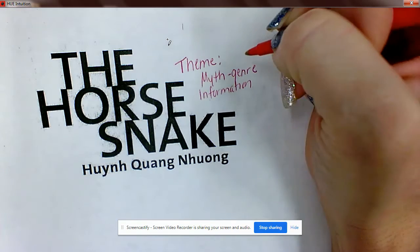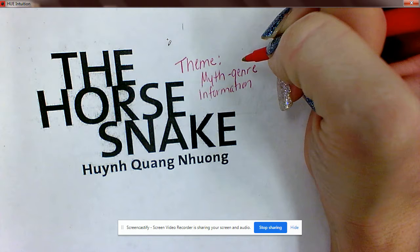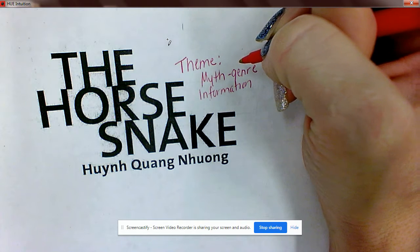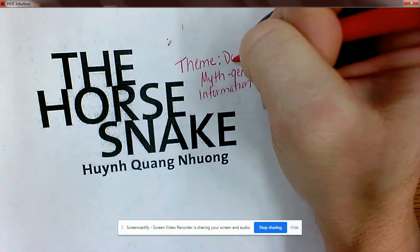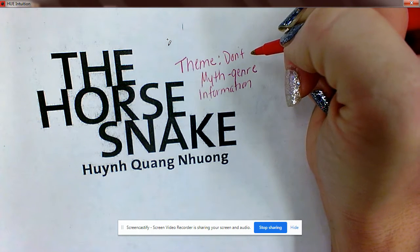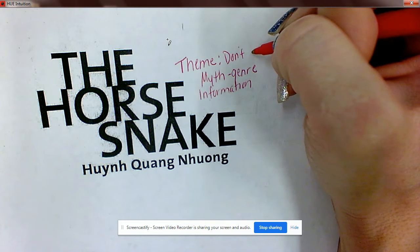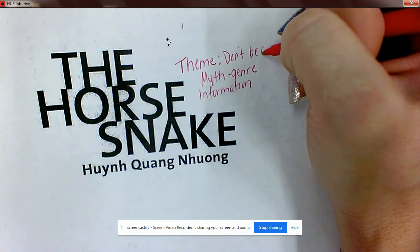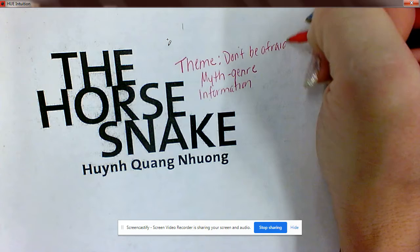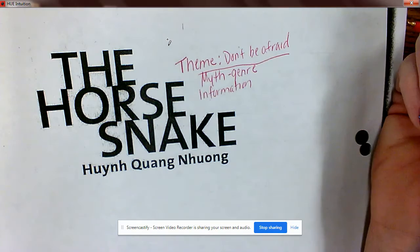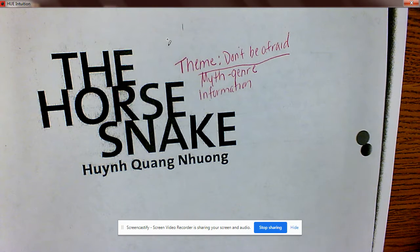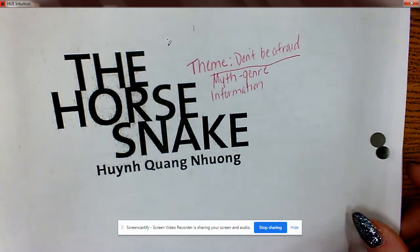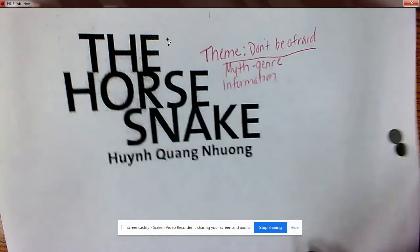The theme of this story is probably about not being afraid, because when I hear 'snake' I get scared. Don't be afraid could be a theme. I'll tell you what the actual theme is at the end, because there is a particular theme we can't get just from the title. So let's start reading.